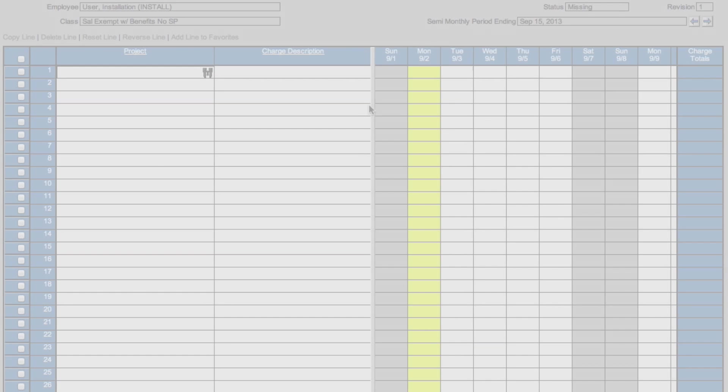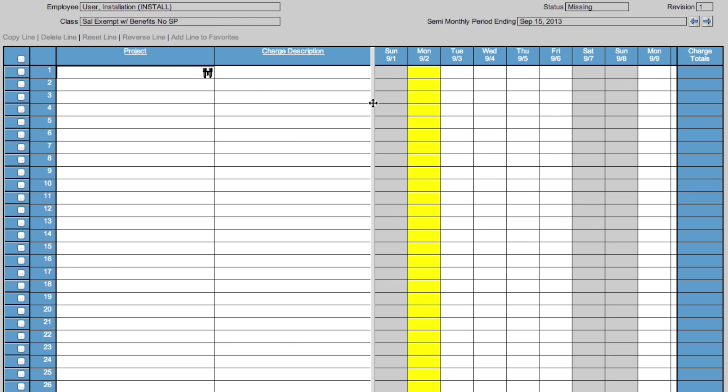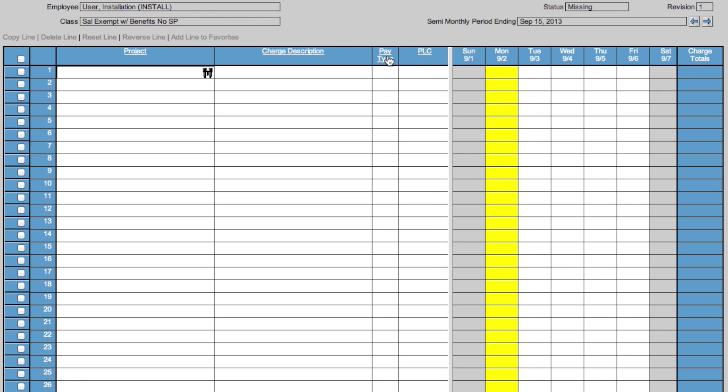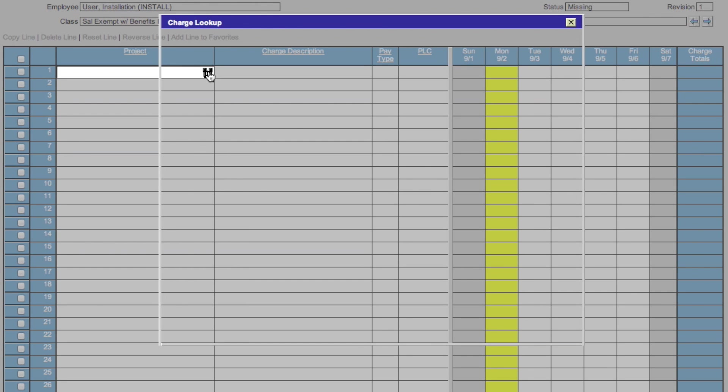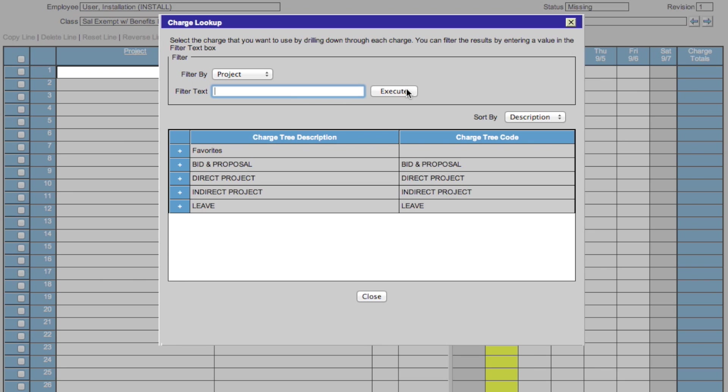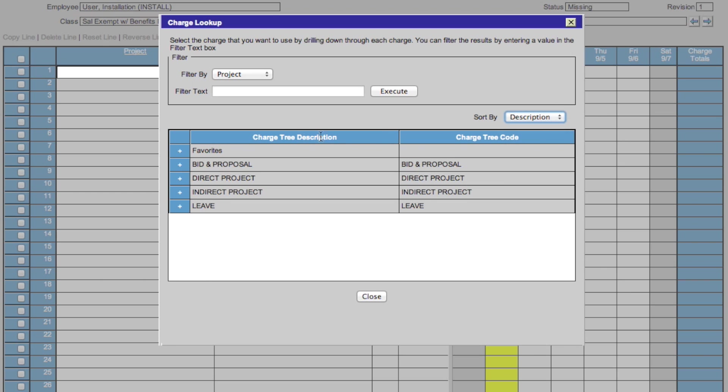To use your timesheet, first you'll want to make sure that all categories are shown. Do this by toggling the middle marker, revealing pay type and PLC. You will then click on the binoculars under project, revealing this box. You can filter by project or description and can also search in this text field. You can sort by description or code. You see the description is here and the code is here.